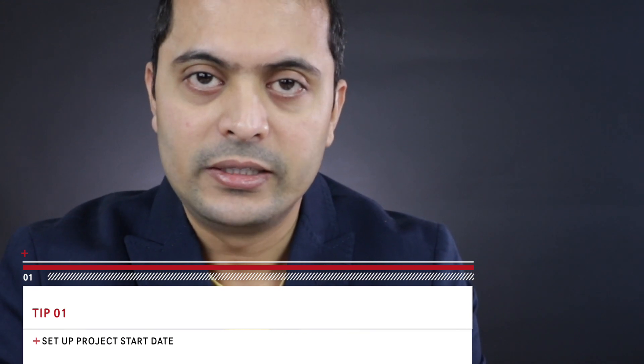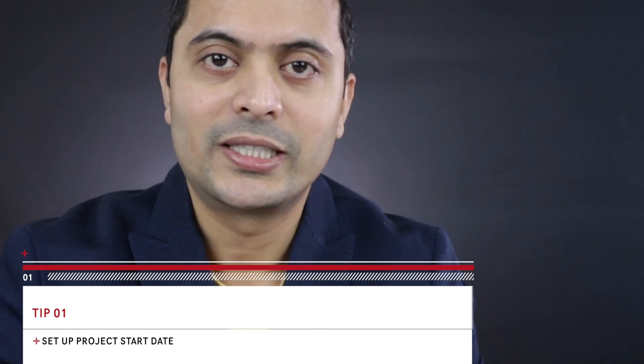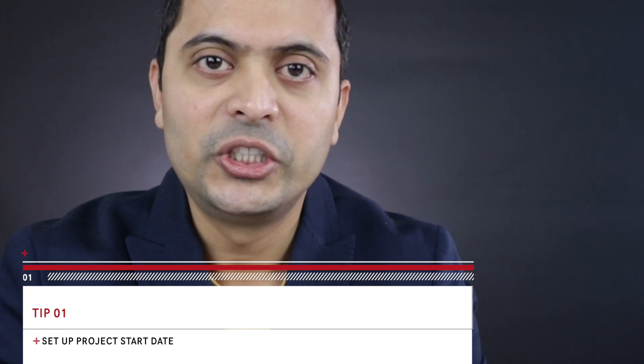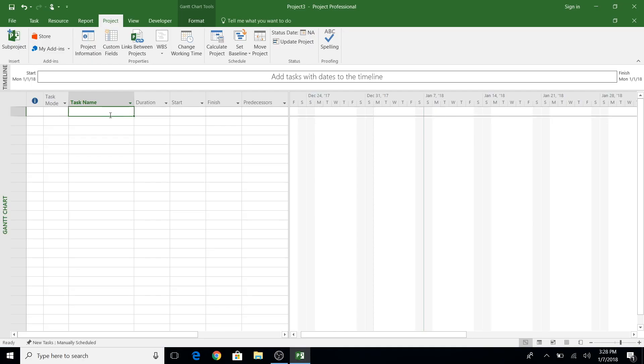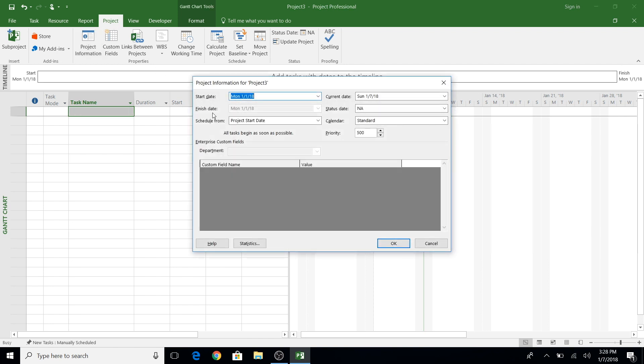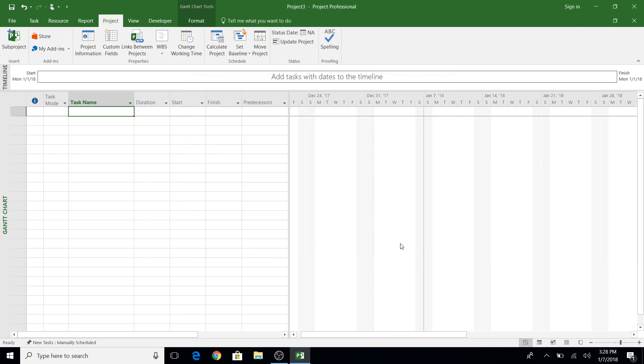First, always set your start date. No matter what, the project has a start and ending, so make sure you set your start date. I'll show you how to do that in MS Project — you have to go to the Project tab, click on Project Information, and then put the project start date in that field and you're all set. It's that easy.